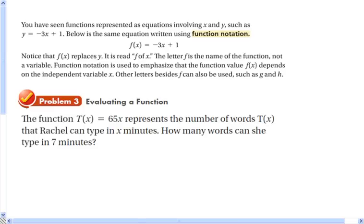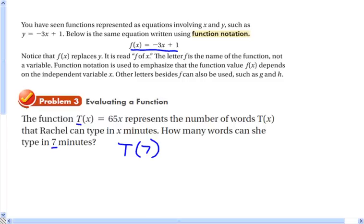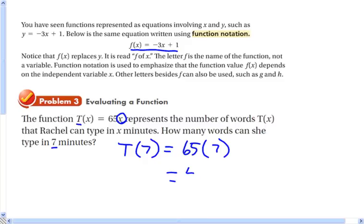You have seen functions represented as equations. Here's an example of function notation for a linear equation. The t represents the output — how many words Rachel can type — and x is the input, representing the number of minutes she types. So how many words can she type in 7 minutes? That means we want to find t of 7. We substitute 7 for x: 65 times 7 is 455. So Rachel can type 455 words in 7 minutes.